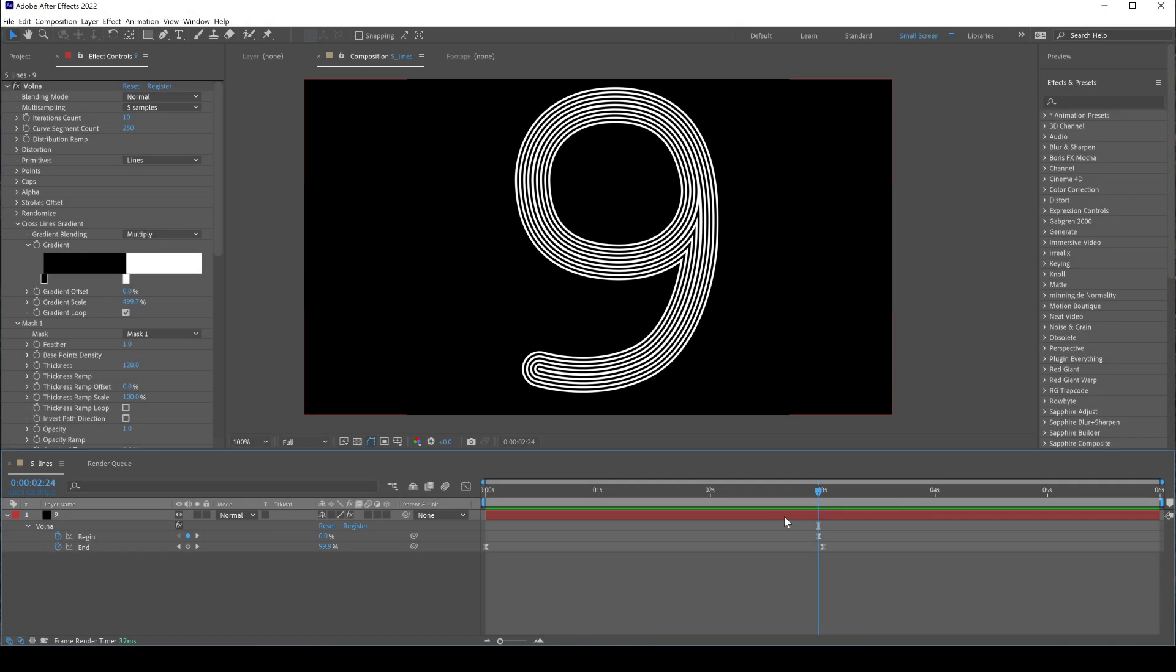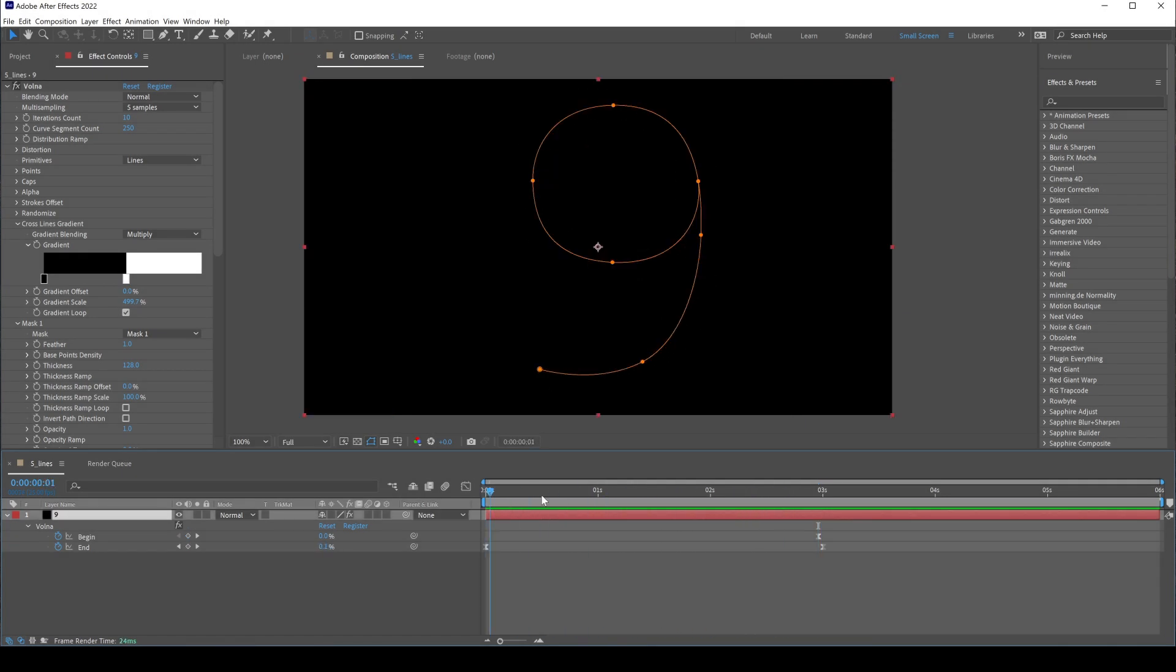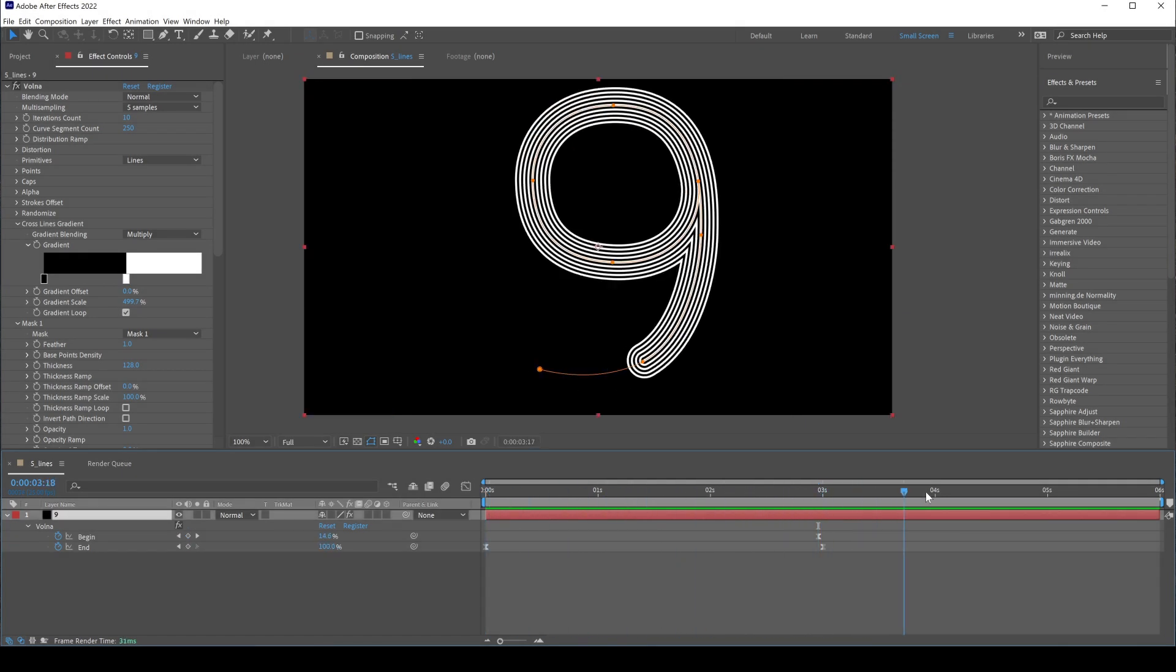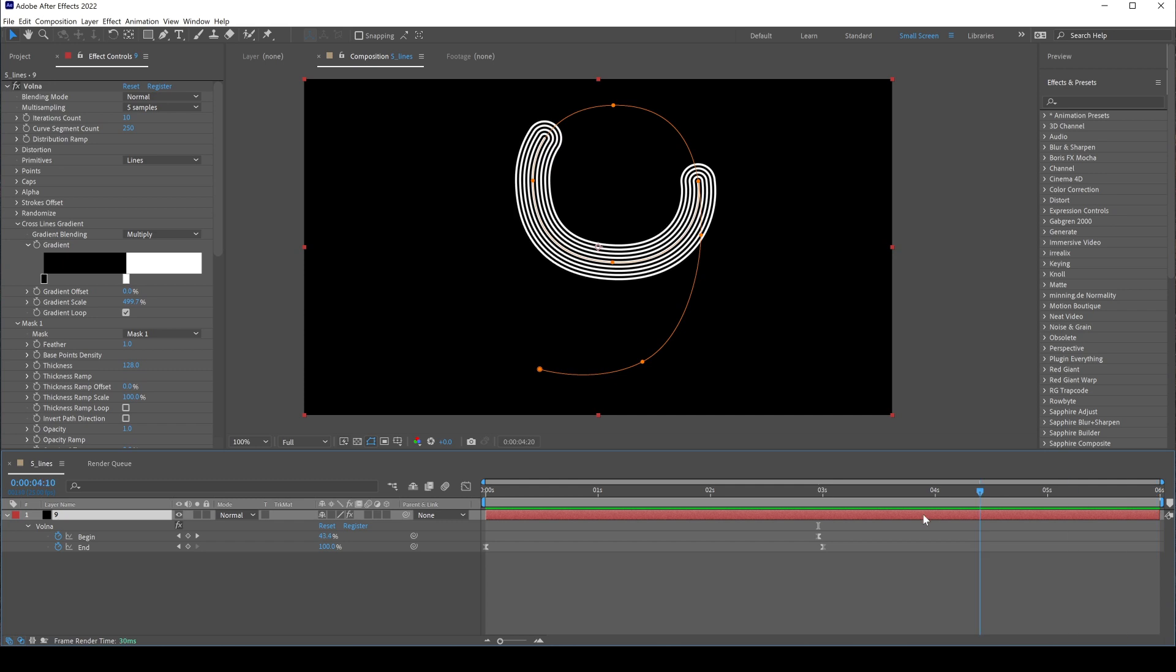Hi everyone, this is Dmitry from rrx.com. In this tutorial I will show you how to create a stroke style like this using cross lines gradient in VALNA 2 plugin.